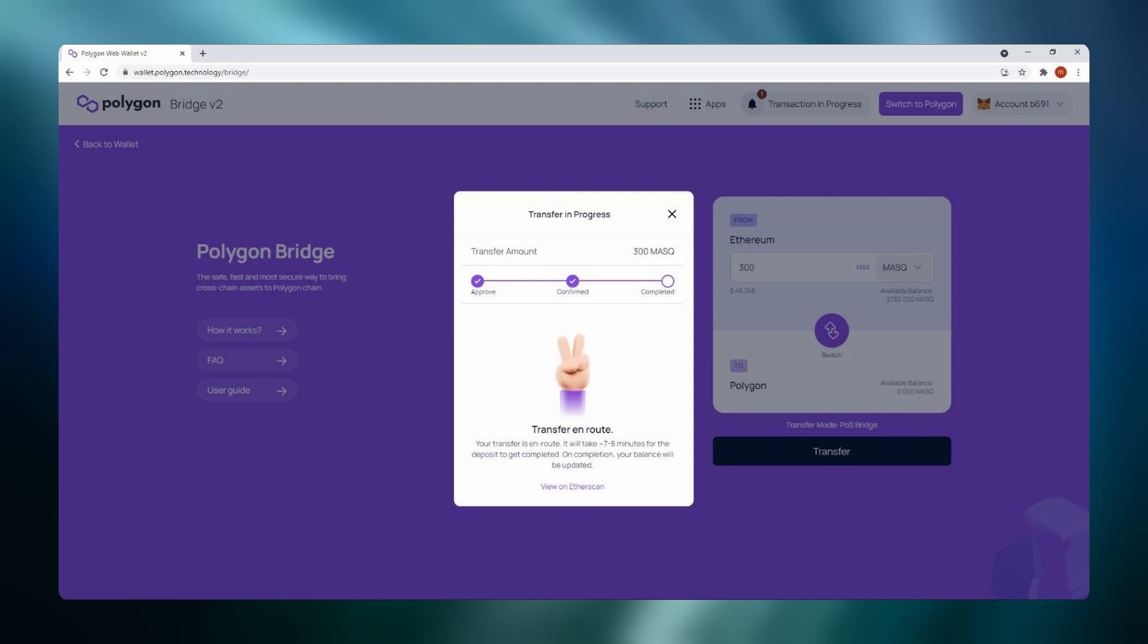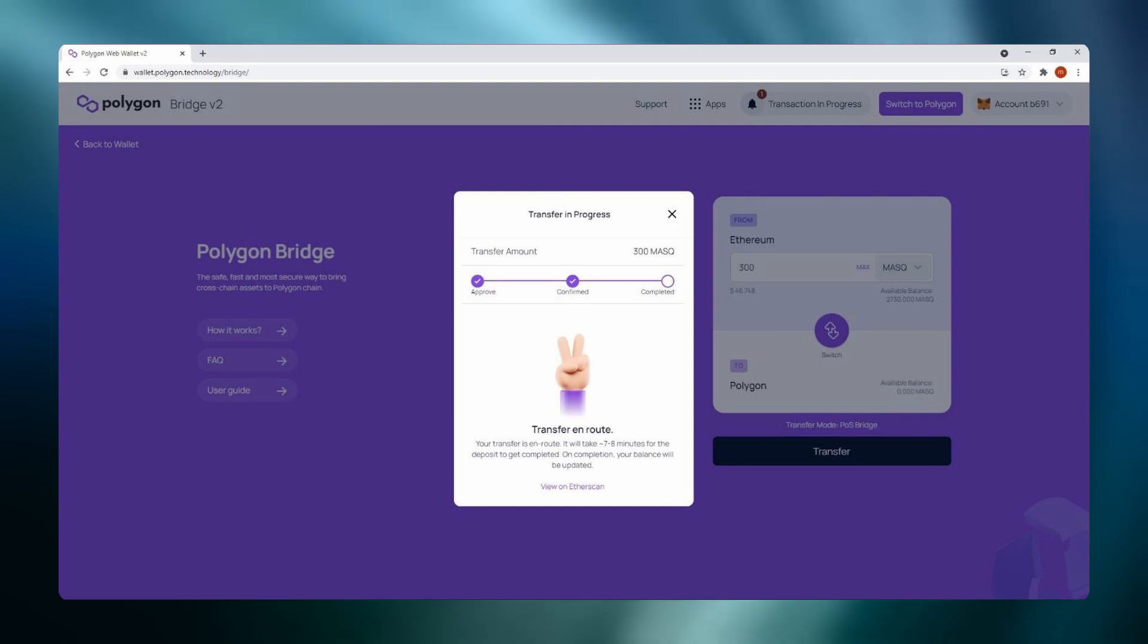Follow the transaction instructions for the deposit transaction. Wait for the transaction to confirm. Once again this may take some time due to your gas settings and network congestion.